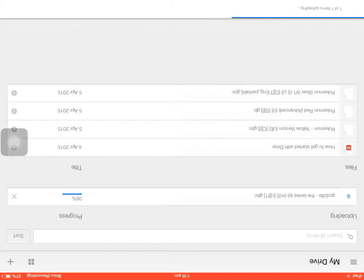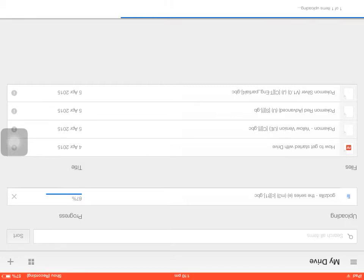So it depends on how fast your Wi-Fi speed goes for. Like the one I'm using right now is going pretty slow. So as you may see, it is loading pretty slow.